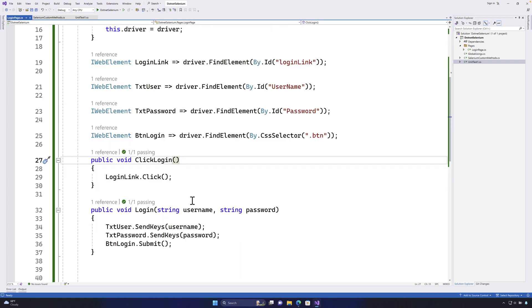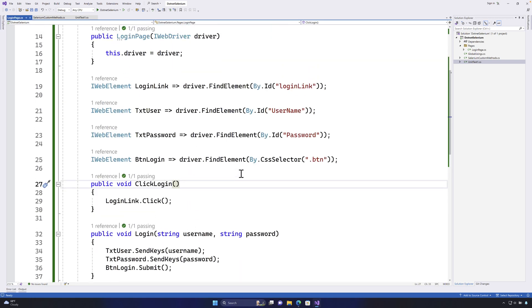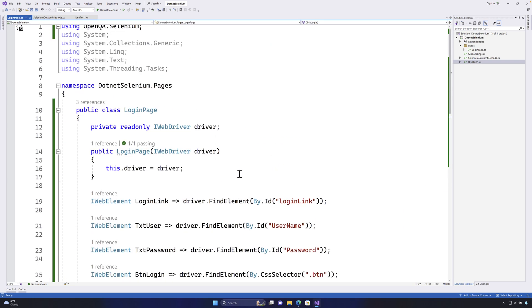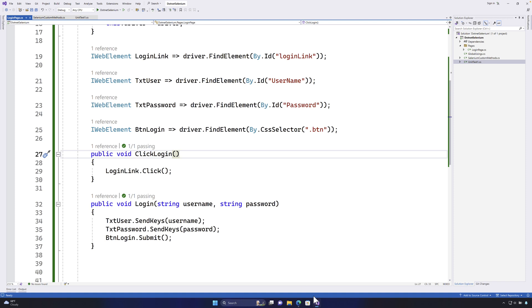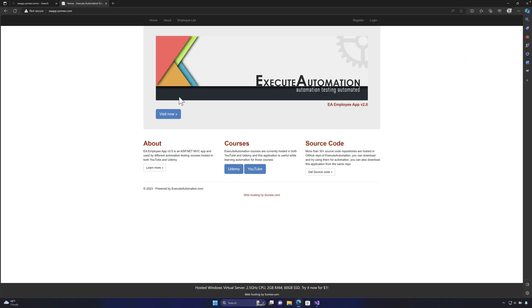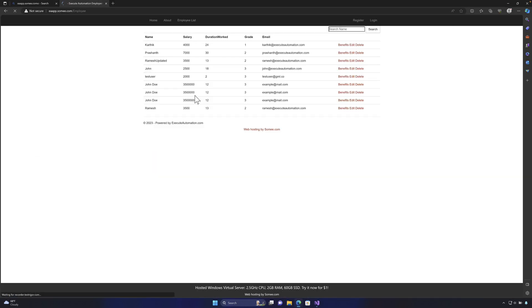So with this code we can now leverage how we can keep on creating multiple different pages. For example within our website you can see that we have the employee list page, we also have create user page, edit user page.